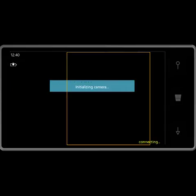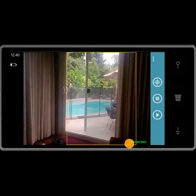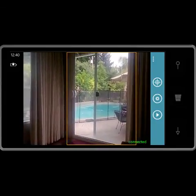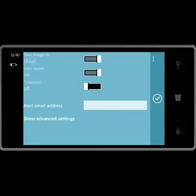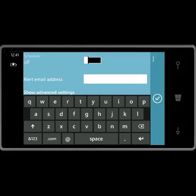If I go into the motion detection camera now, you'll see in the bottom right that the camera is connected to the Gatya service. This means I now have the ability to save pictures to the cloud. I also have the ability to receive email alerts when motion is detected, with a link to the picture in the cloud. I can specify up to three email addresses separated by a semicolon.